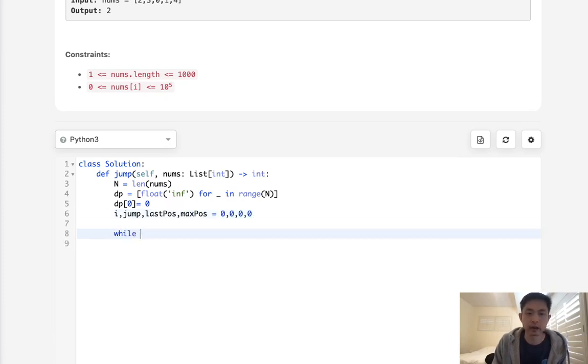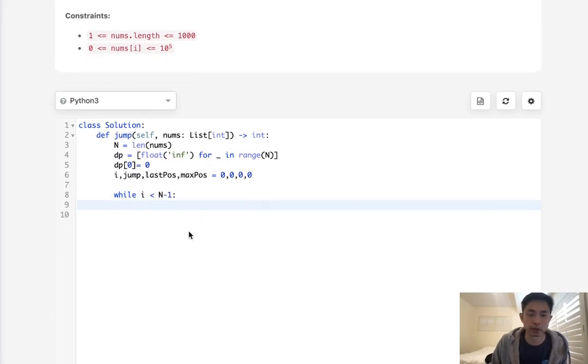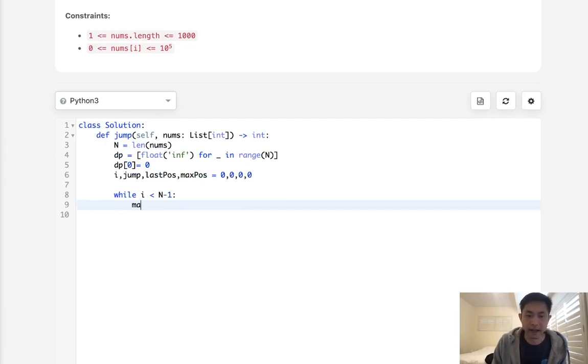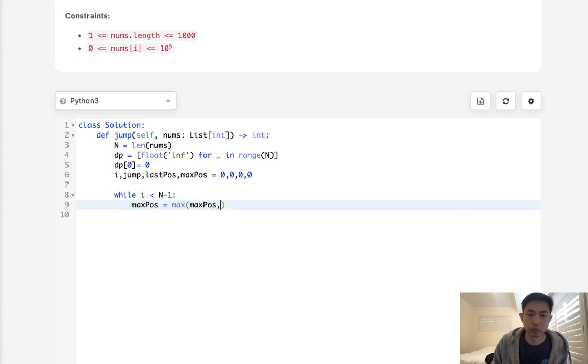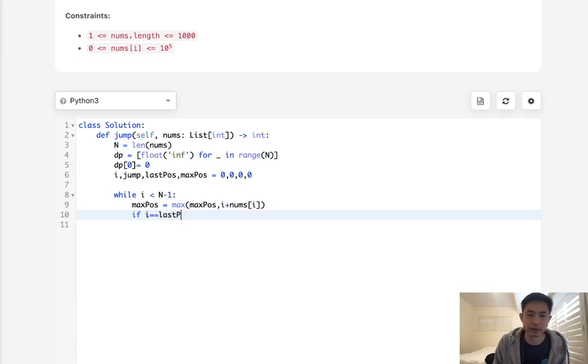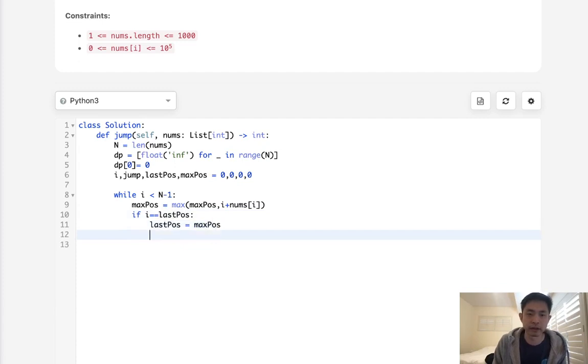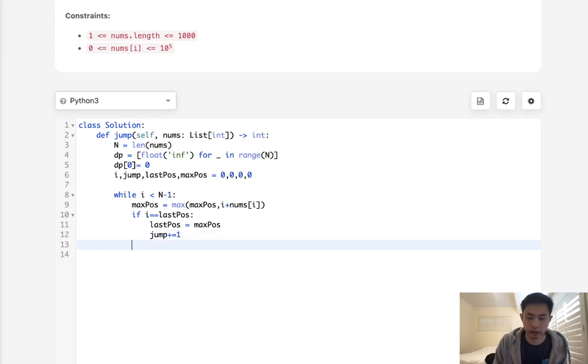So while i is less than N minus one, what we'll do is first calculate our max position. And the max position is going to be the max of max position and it will be i, right? This index plus nums i. Now, if last i equals our last position that we've kind of hit so far, it starts with zero. But we're going to update this to be the max position that we've calculated. And this is where we're going to increase our jump, plus one.